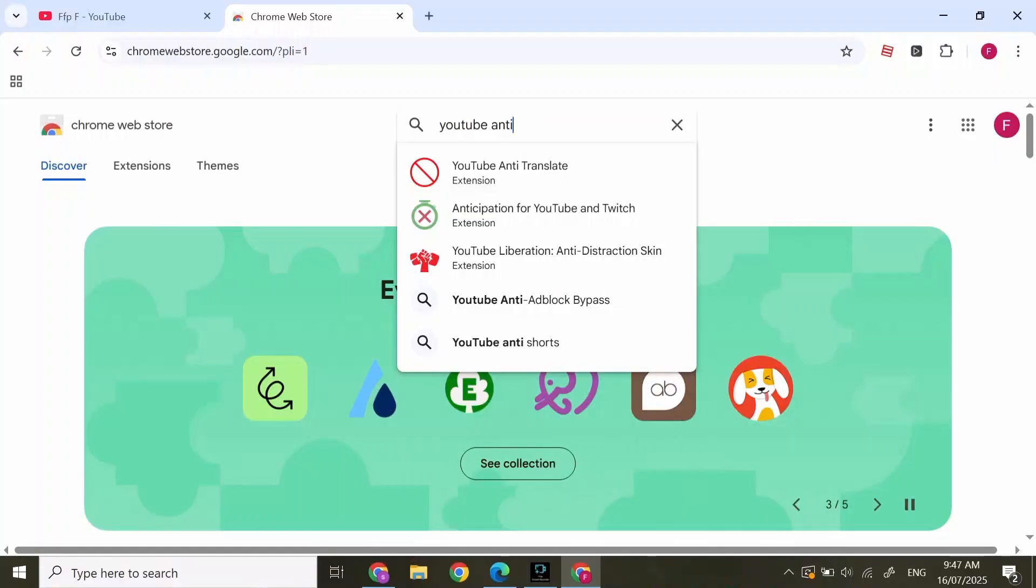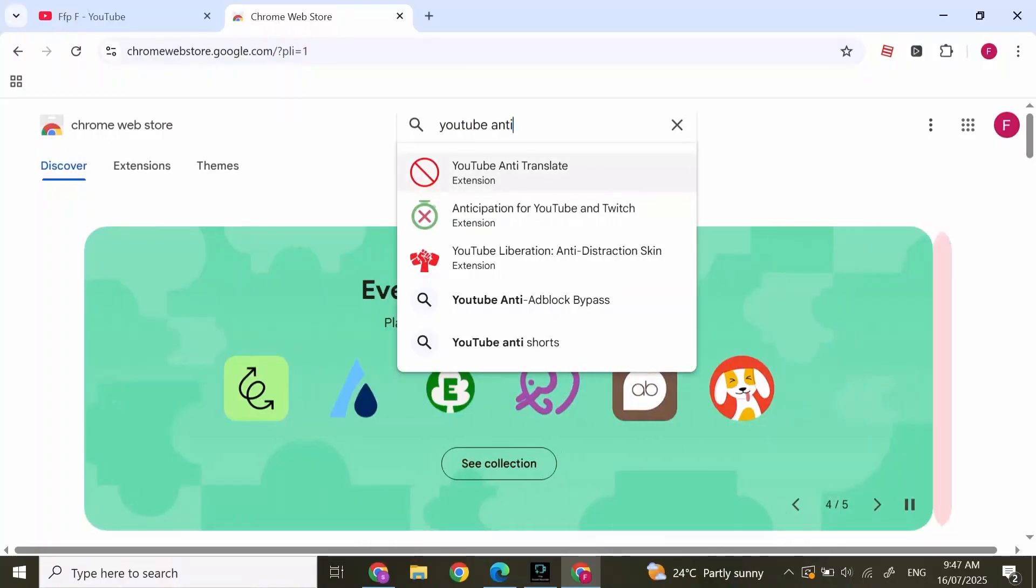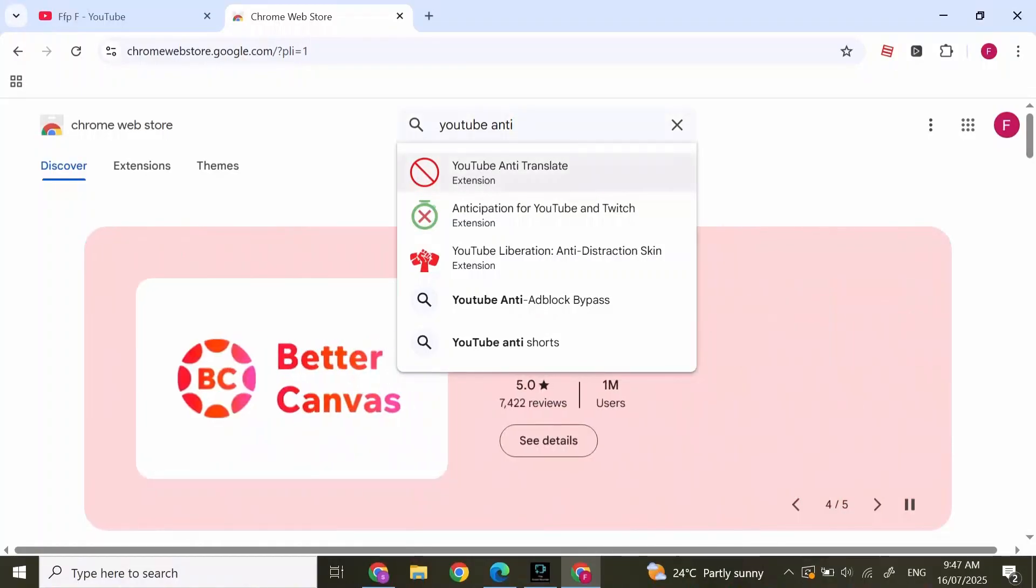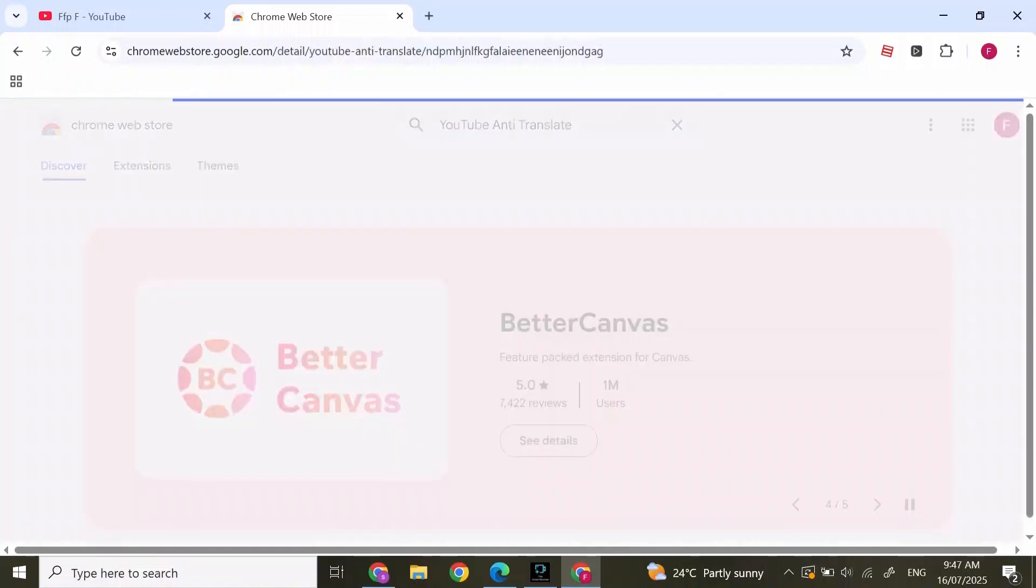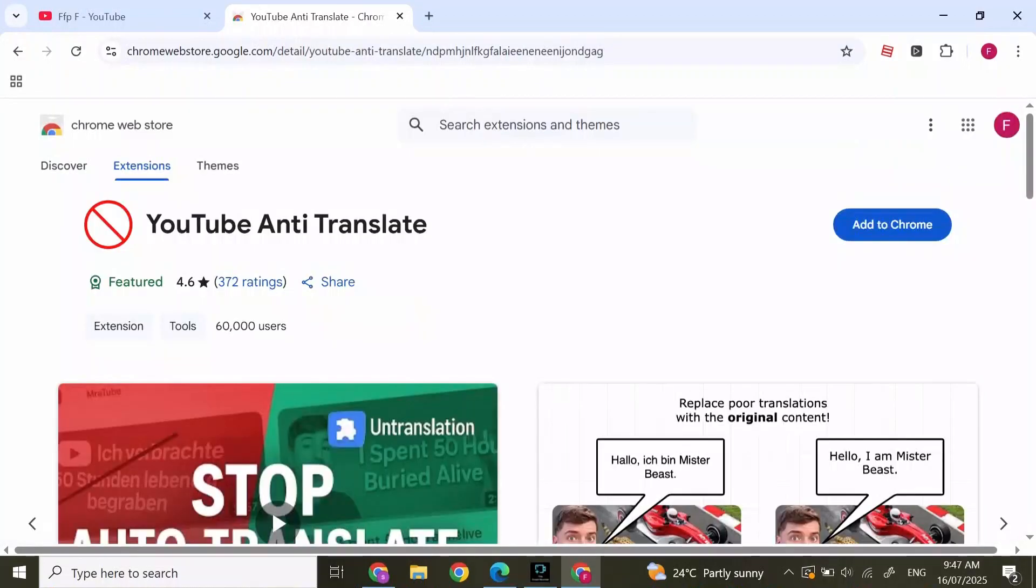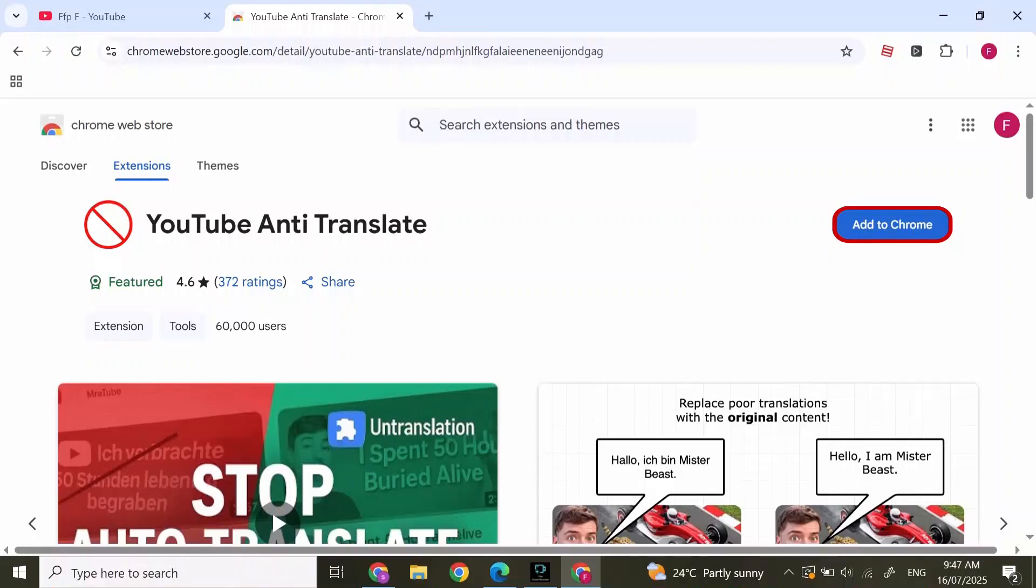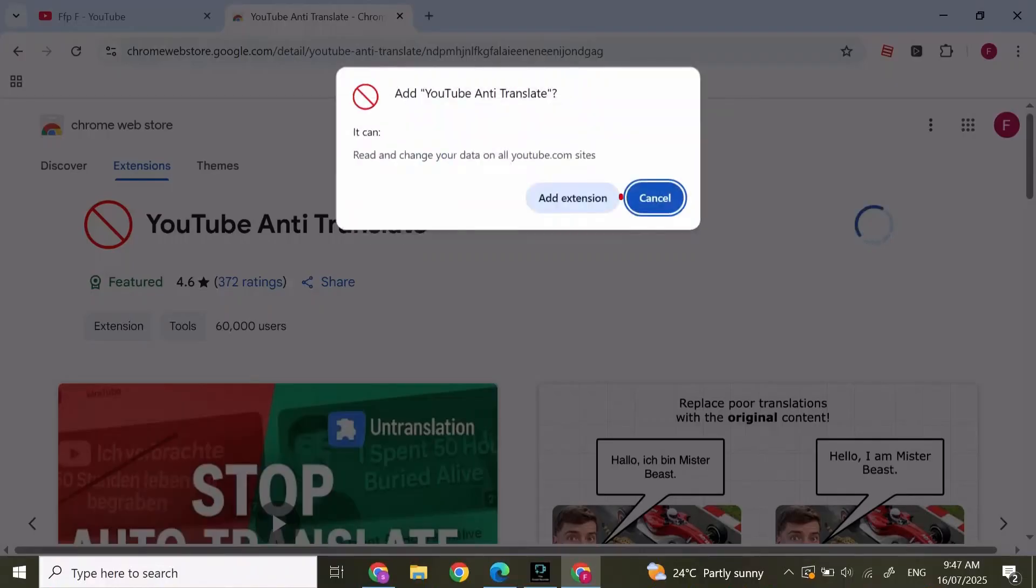After you have pressed on it, you'll find this kind of screen pop up. Click on 'Add to Chrome'. After you have added to Chrome, at the top click on 'Add Extension'.